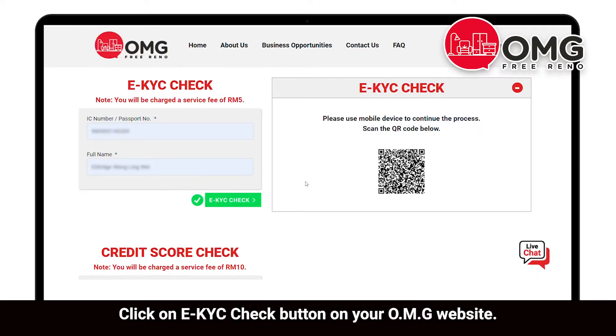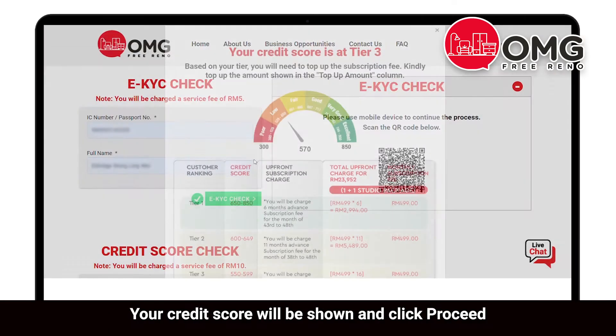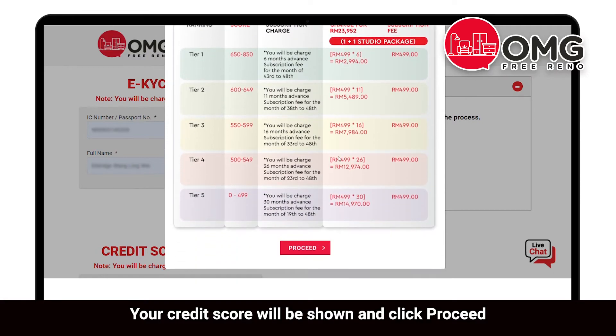Click on the eKYC check button on your OMG website. Then click on the credit score check button. Your credit score will be shown — click proceed.